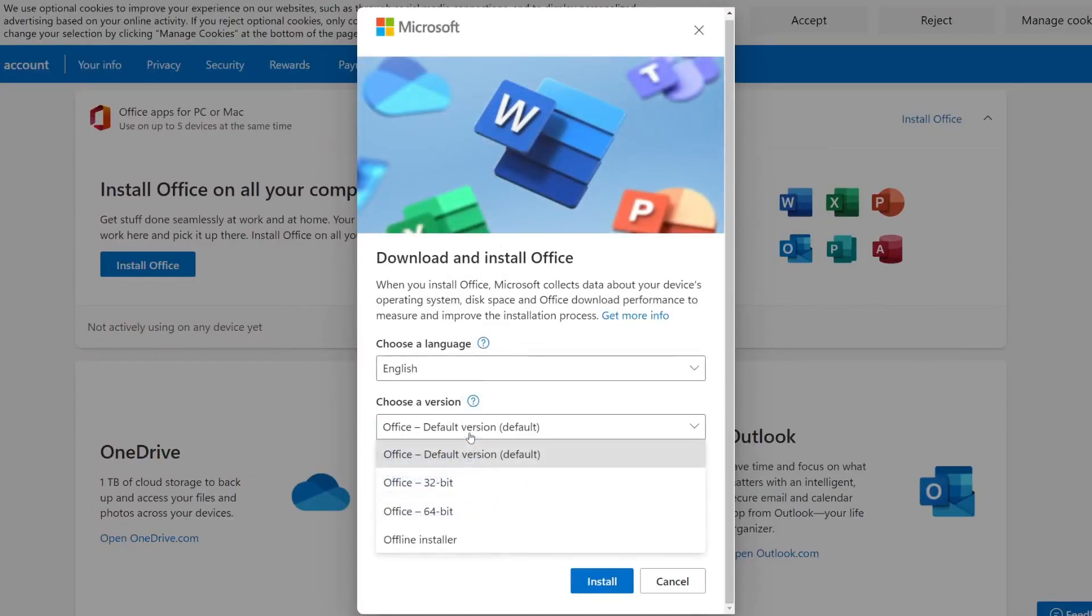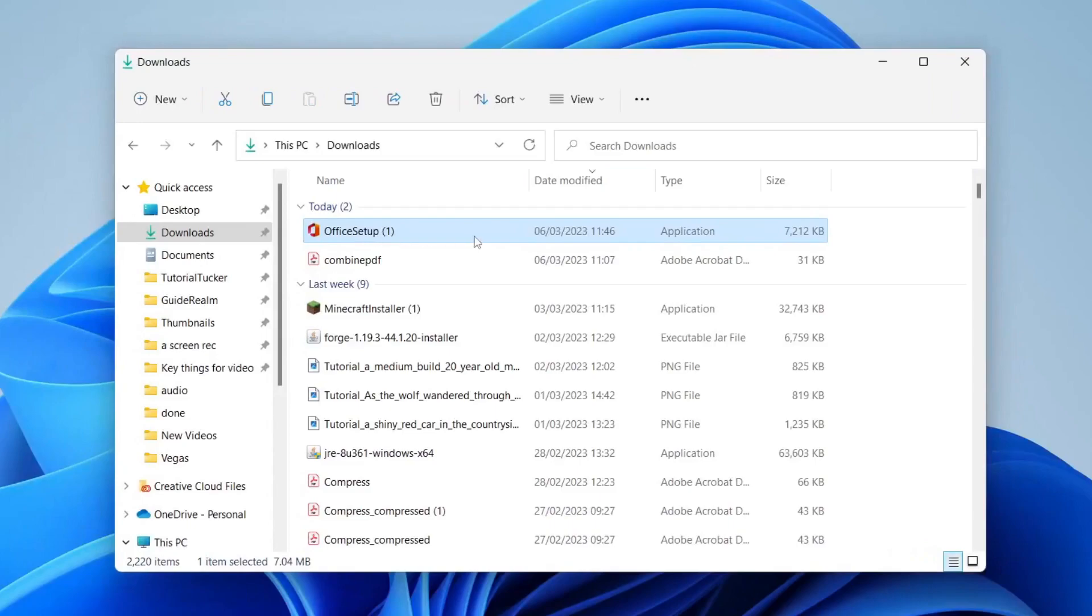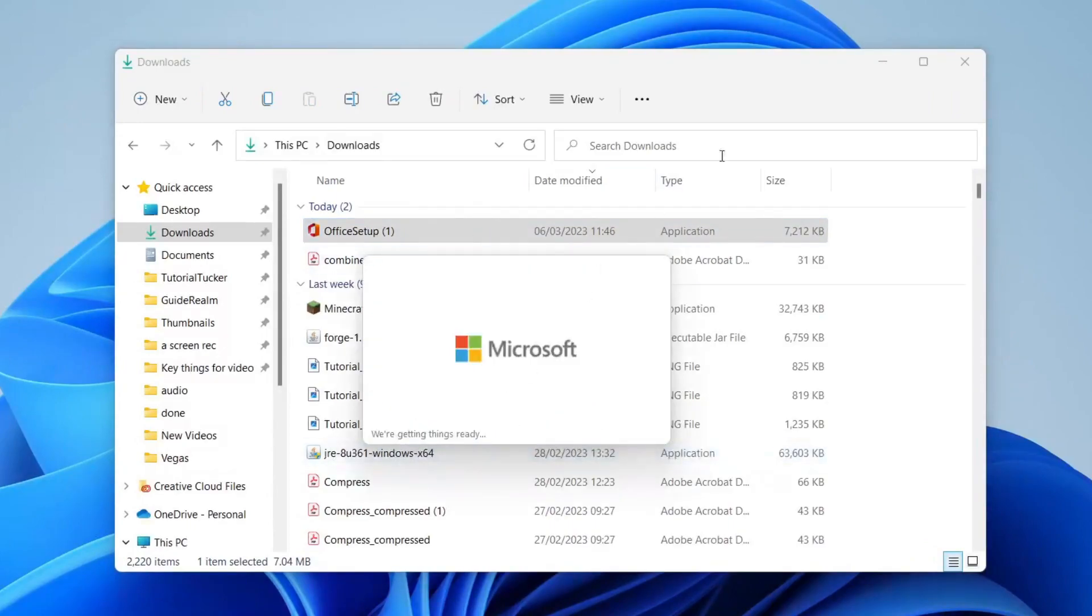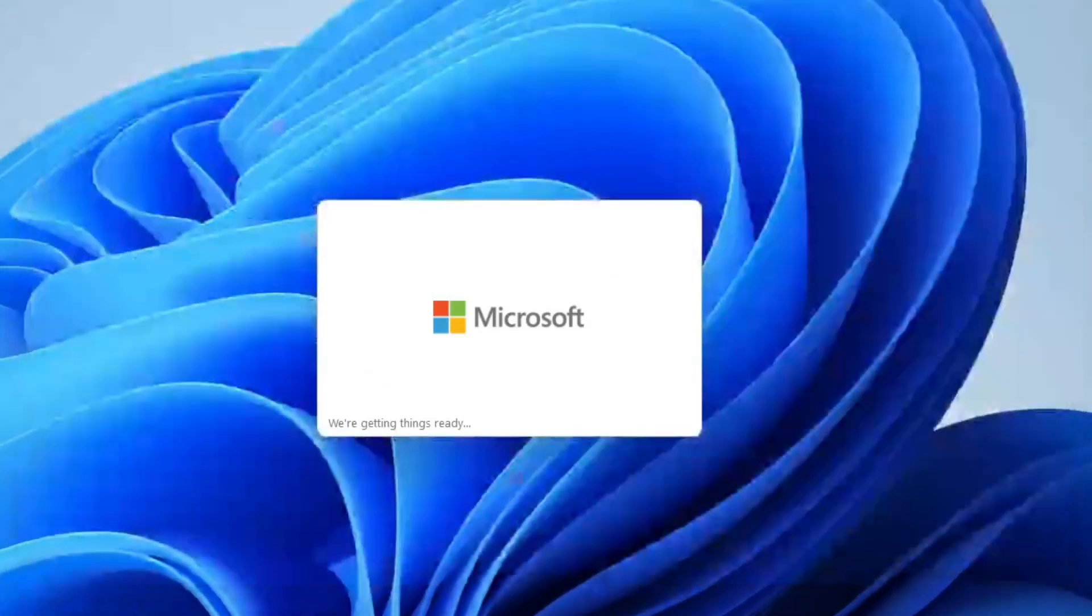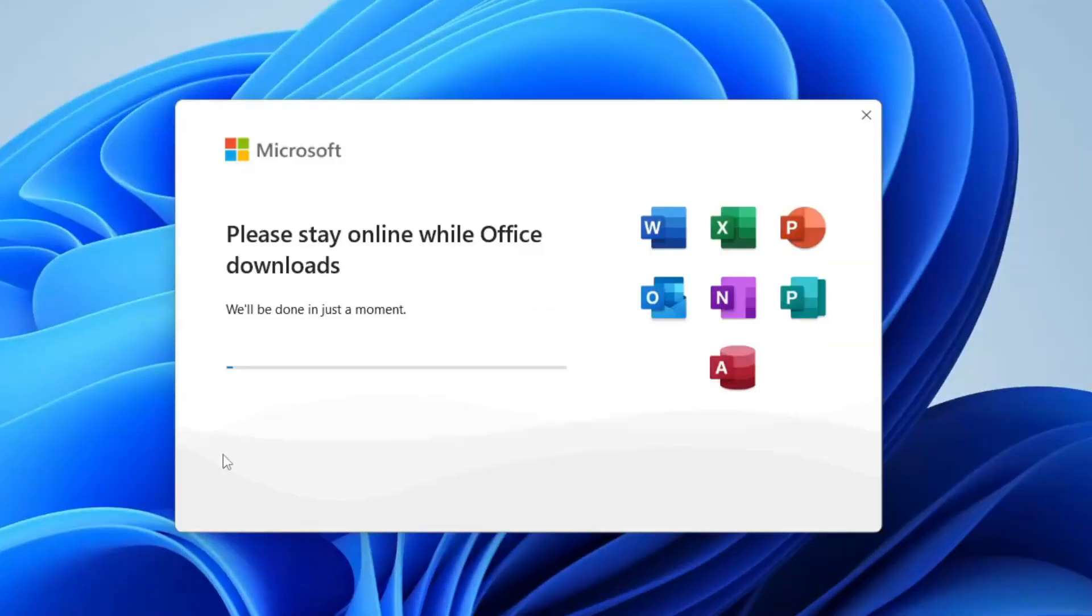Then what you need to do is find it in your downloads folder and run it. You'll get a Windows security pop-up and then Microsoft is going to start downloading.